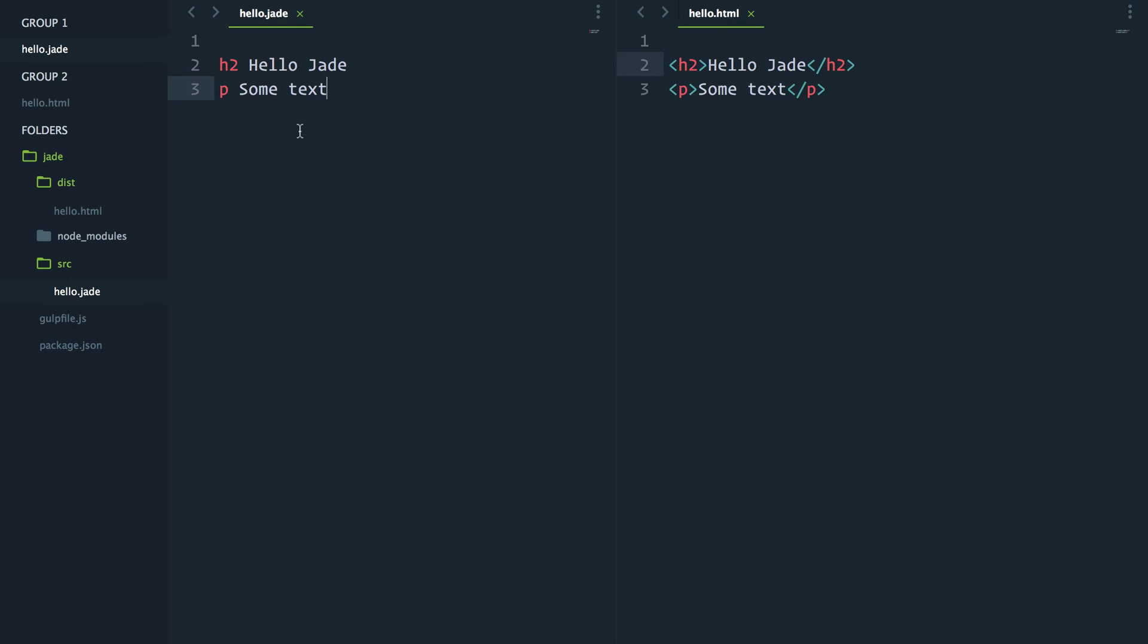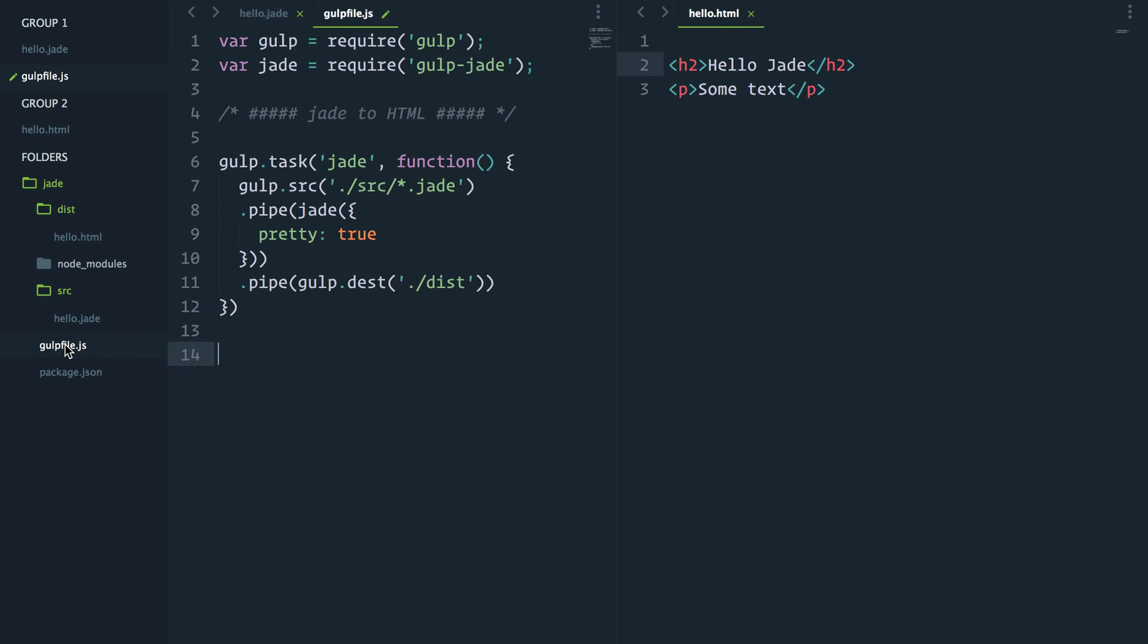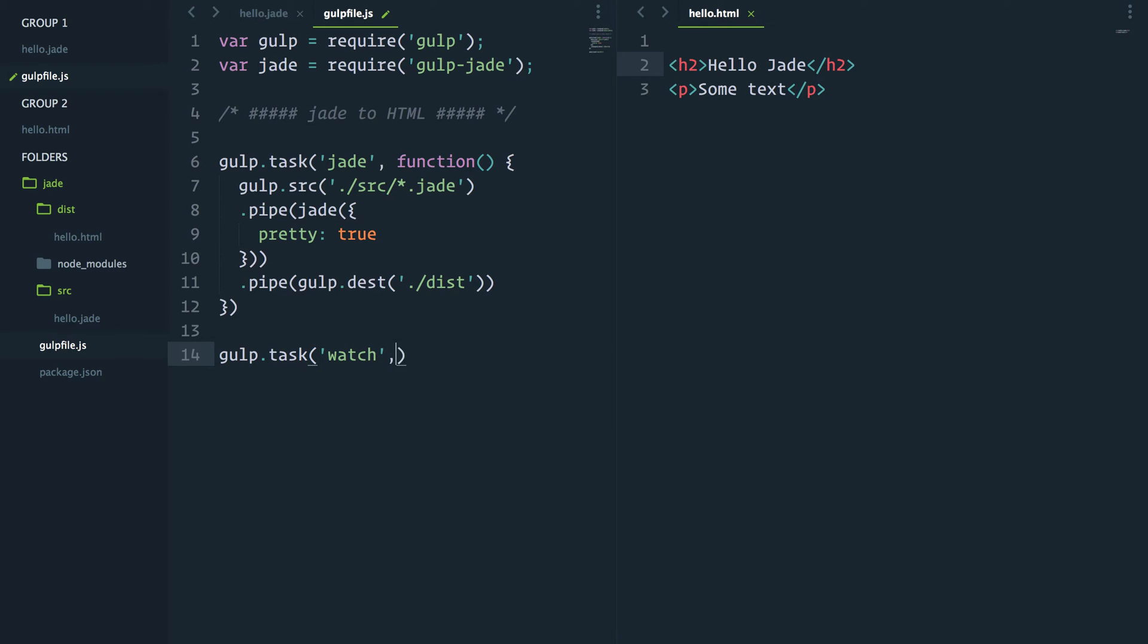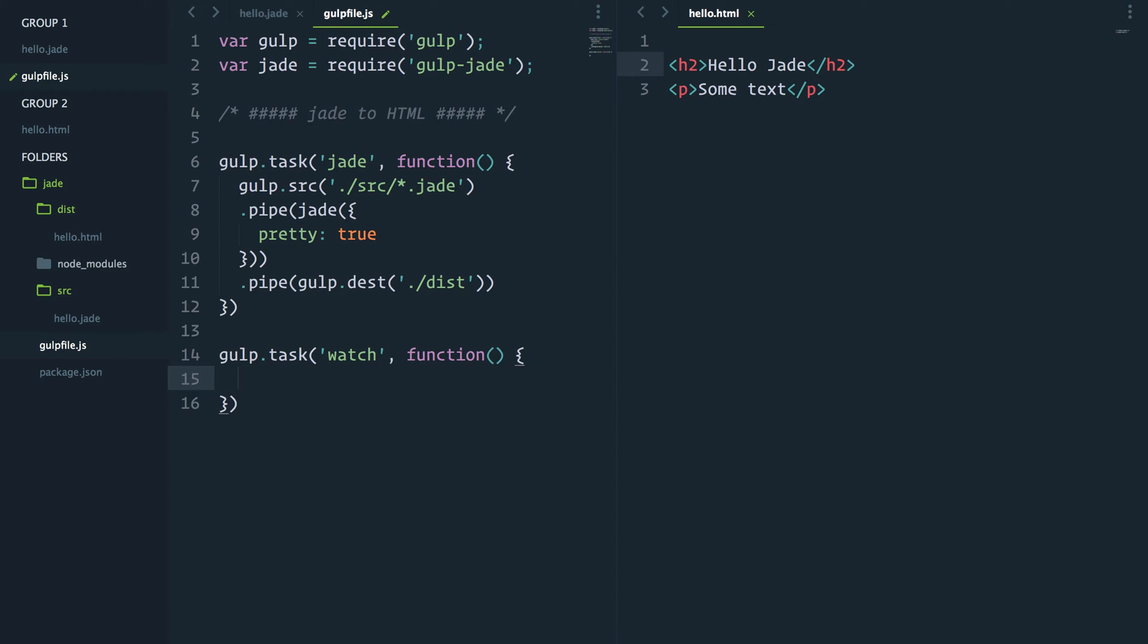Wouldn't it be cool though if every time I saved my Jade file the HTML file would compile automatically? Well, that's exactly what we're about to do. Let's jump back into our gulp file and create a new task. We'll call this task watch.